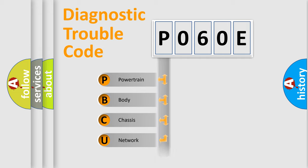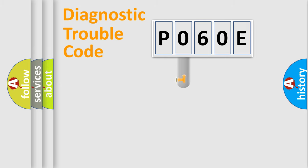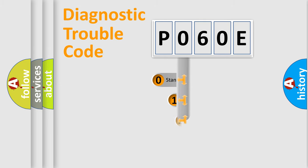Powertrain, body, chassis, network. This distribution is defined in the first character code.